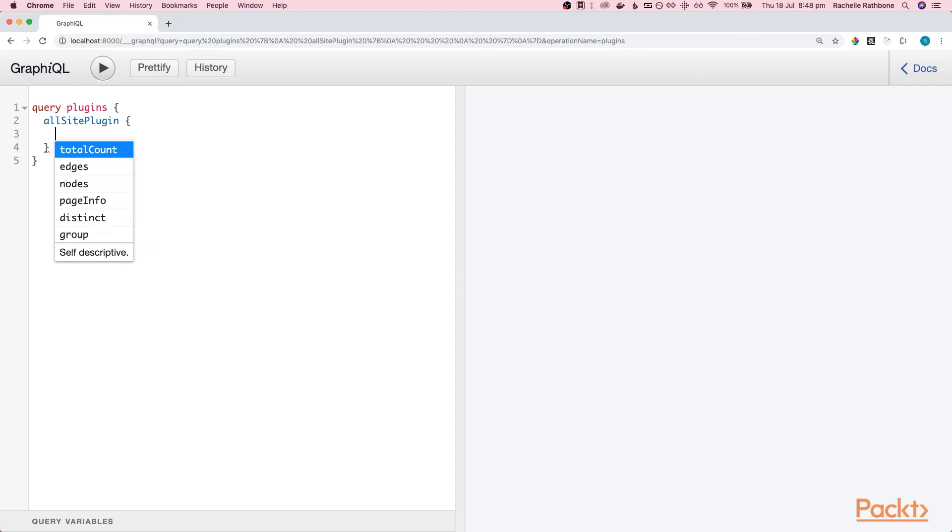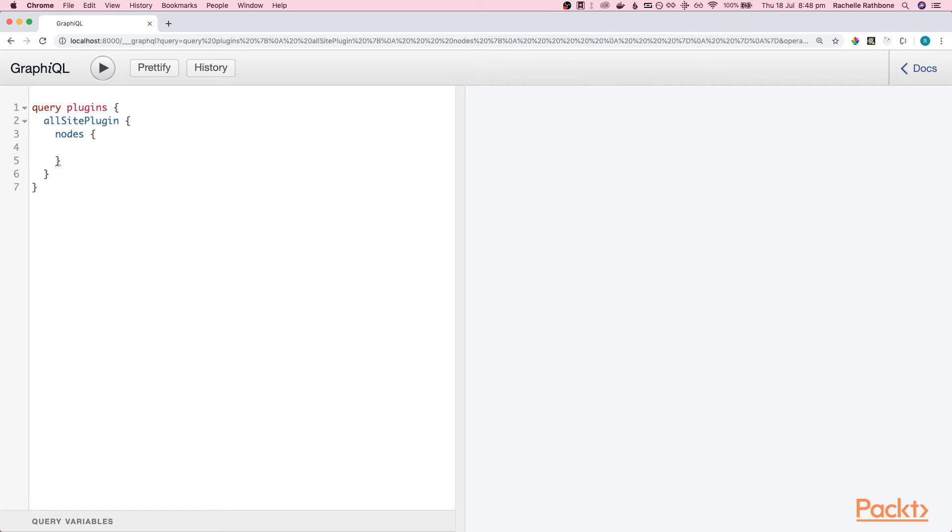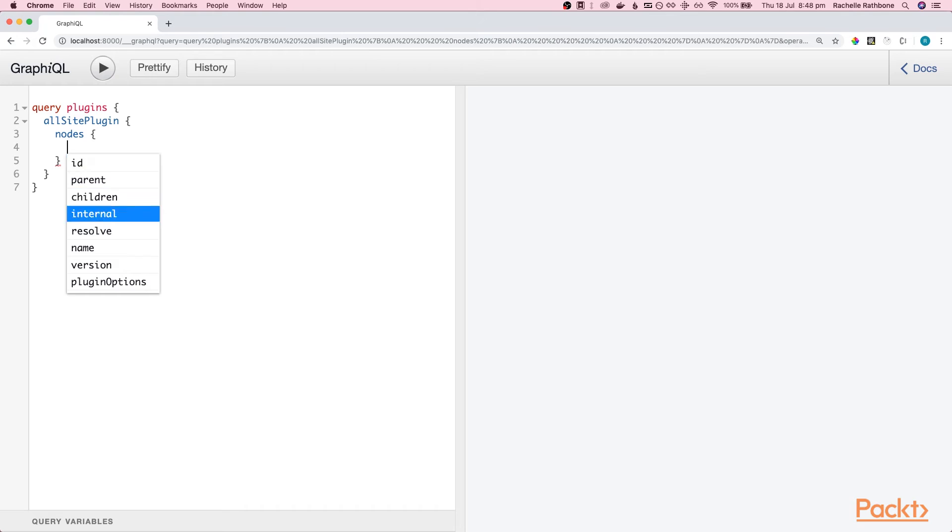Inside here, let's hit control C again. I'm looking for nodes. Okay, the angry red squiggly lines are telling us that we need to add curly braces and in here I want to add name.